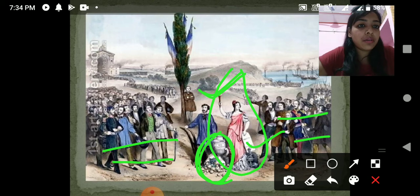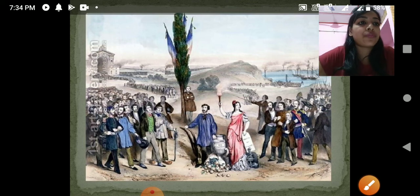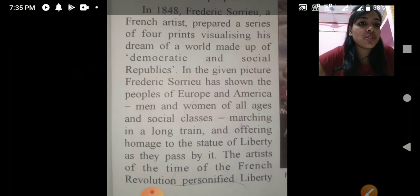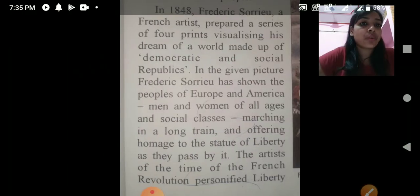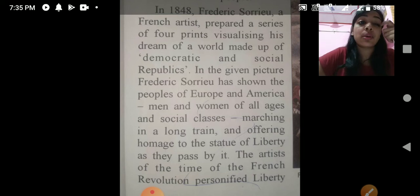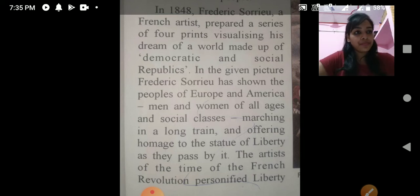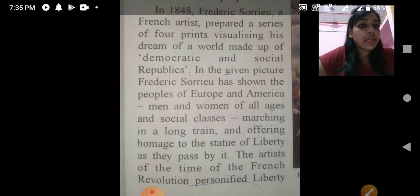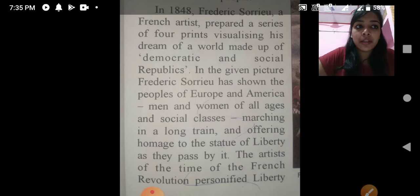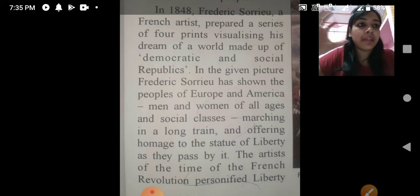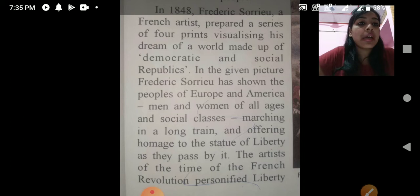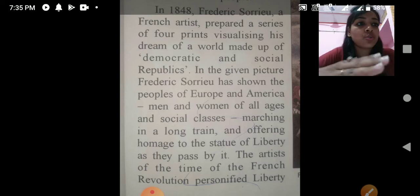The French artist who painted this picture was thinking of a democratic and social republic world — a world that should have democracy, equality, and fraternity. He visualized that this society should be like this. The artist Frederic Sorrieu depicted in the picture the people of Europe and America — all people who have come together.